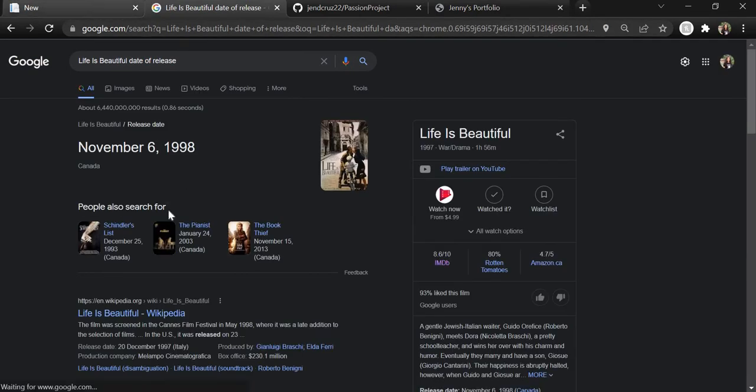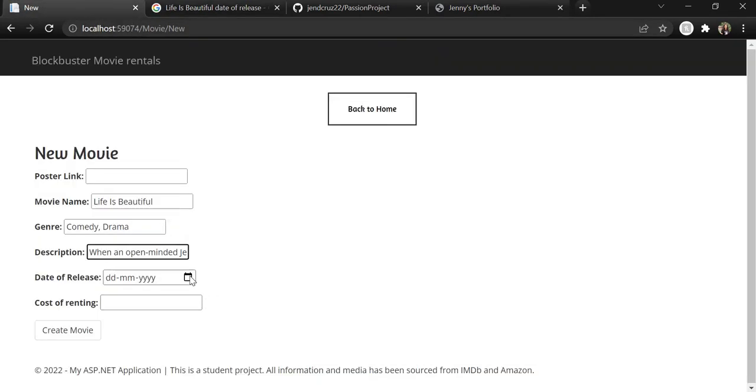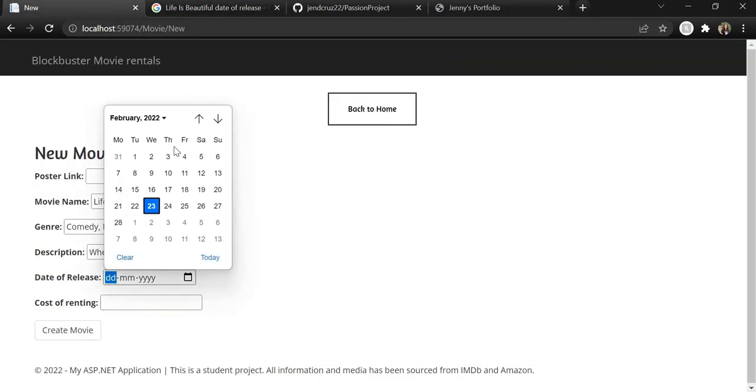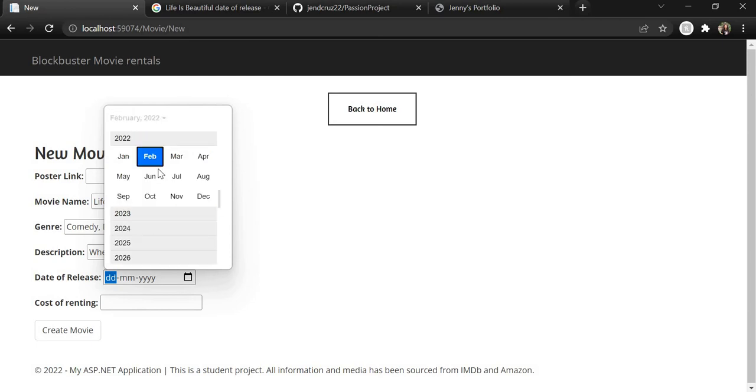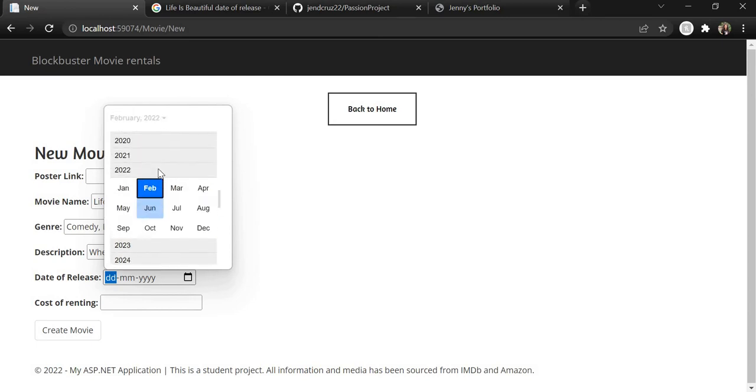1998 November 6 is when it was released. So let's add that.